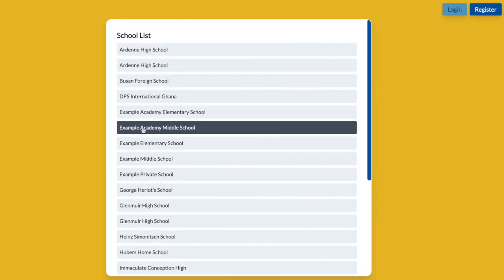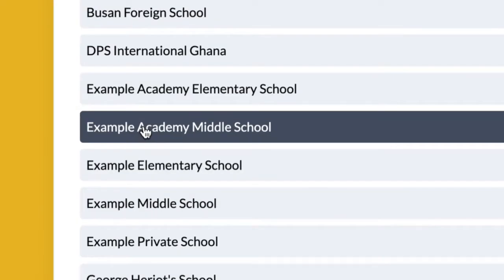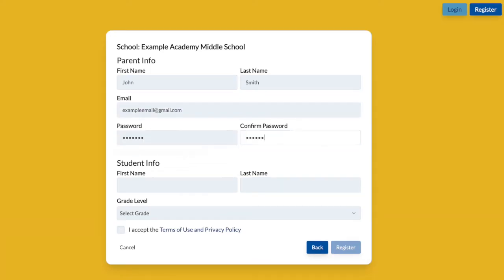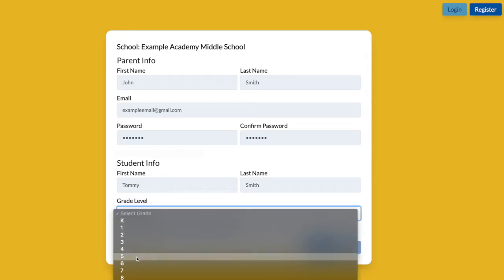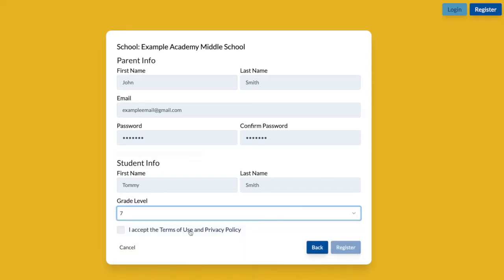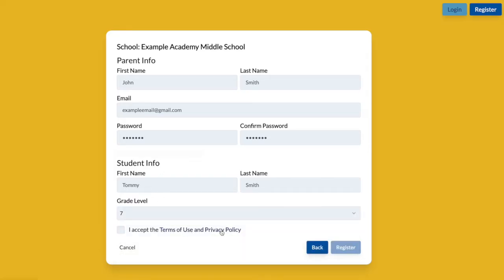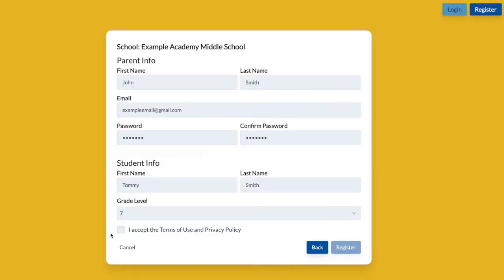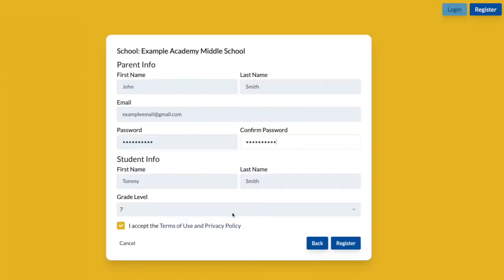Once you select the school, enter a parent name, email address, and password for your account. Then enter your child's first and last name and grade level. Review the terms of use and privacy policy and click Accept.